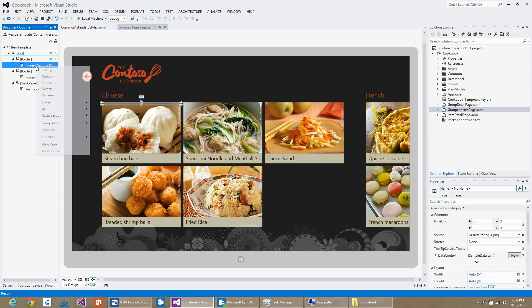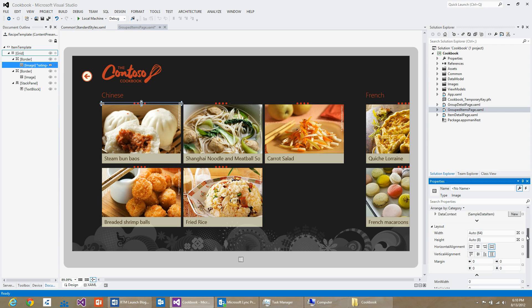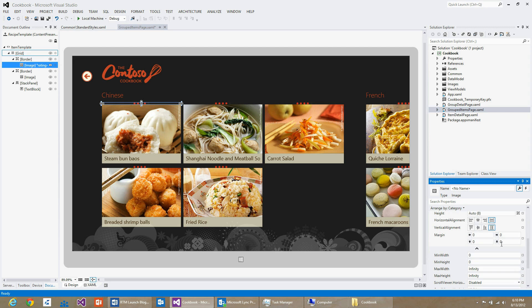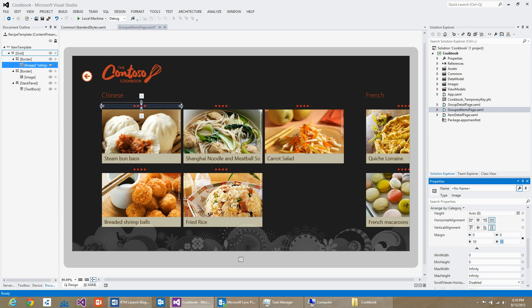And do the same for the image control as well. I would like the image control to have at least 10 pixels margin on the top and 10 pixels margin on the bottom. So I will go to my property inspector and set the margin top as 10 and the margin bottom as 10. I would also like to give it a 5 pixel margin on the left.